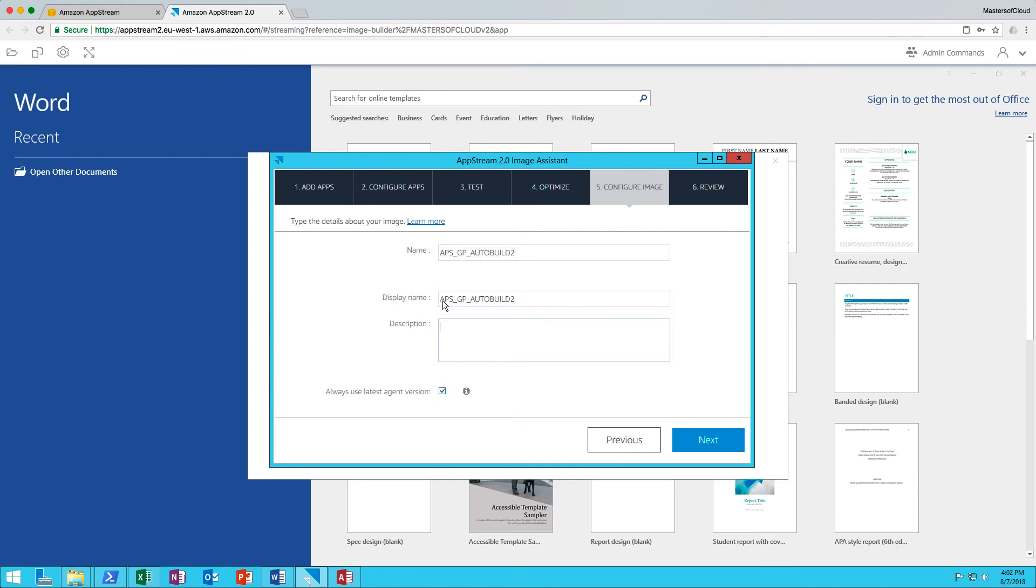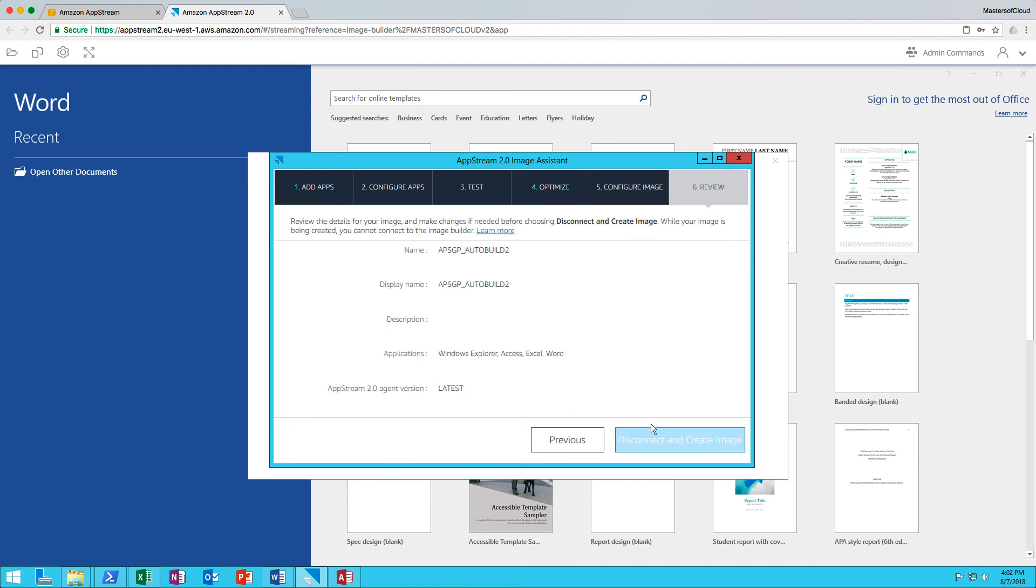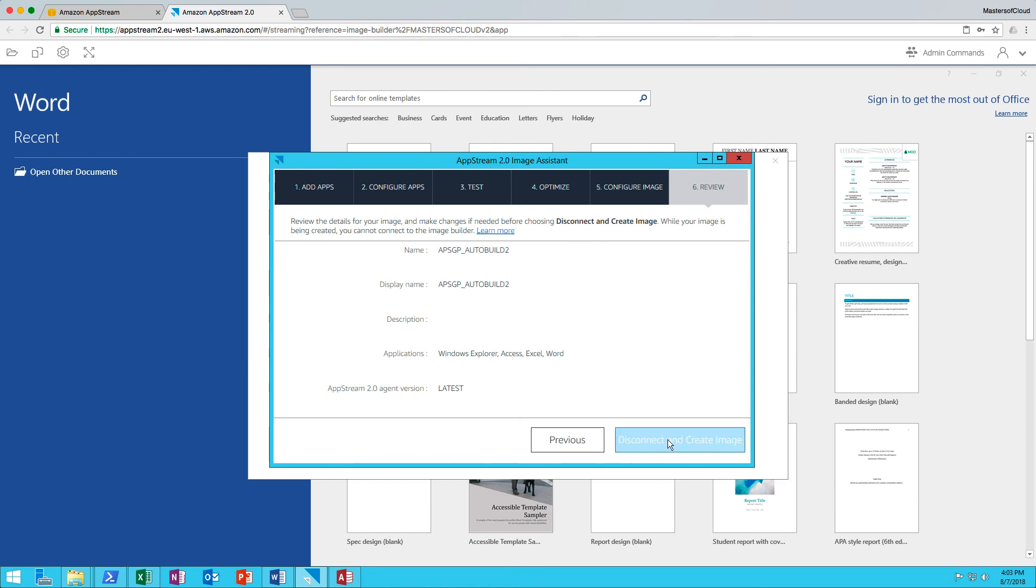The description will be updated. Well, I don't need to update the description because I get enough information in the console. I'm going to always use the latest version of the agent. I'm going to click Next. And finally, click Disconnect and create the image. It will go away now and snapshot this image for us ready for deployment to our fleets.